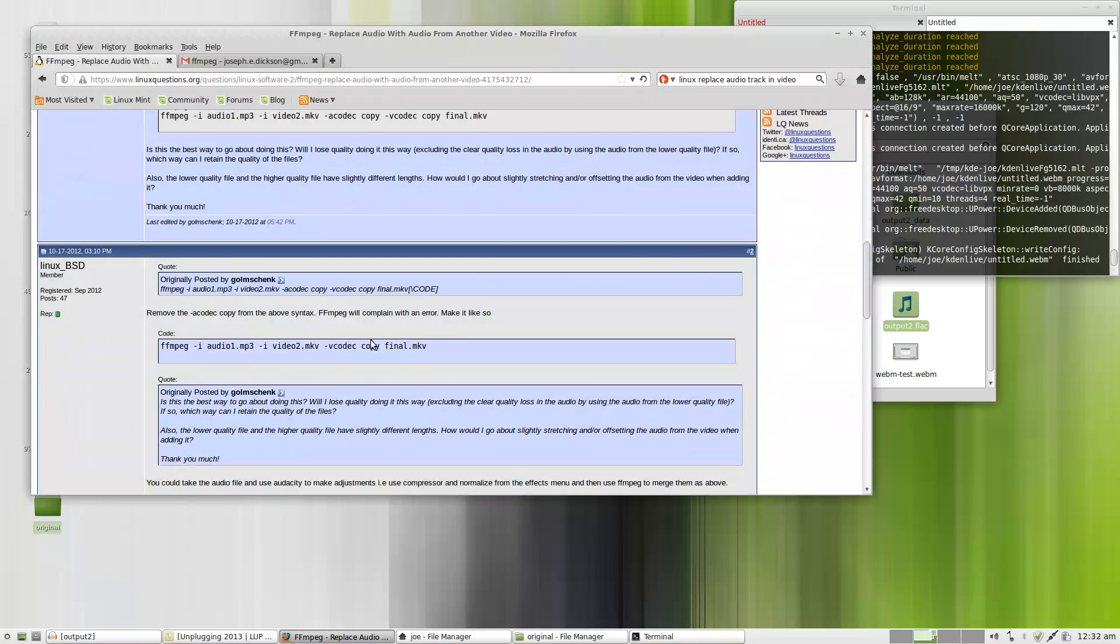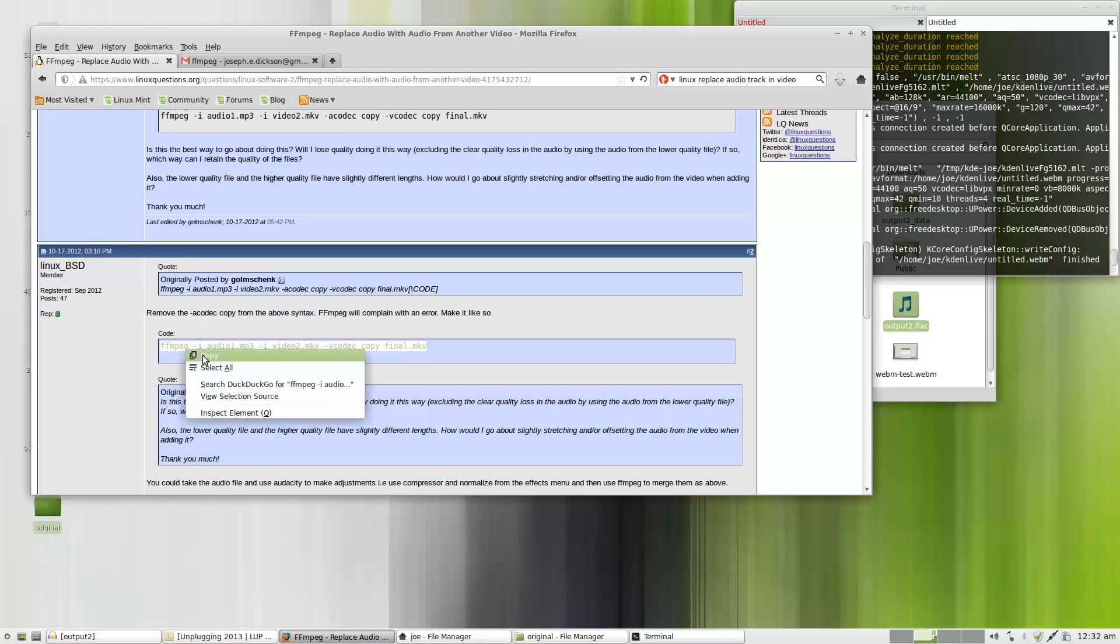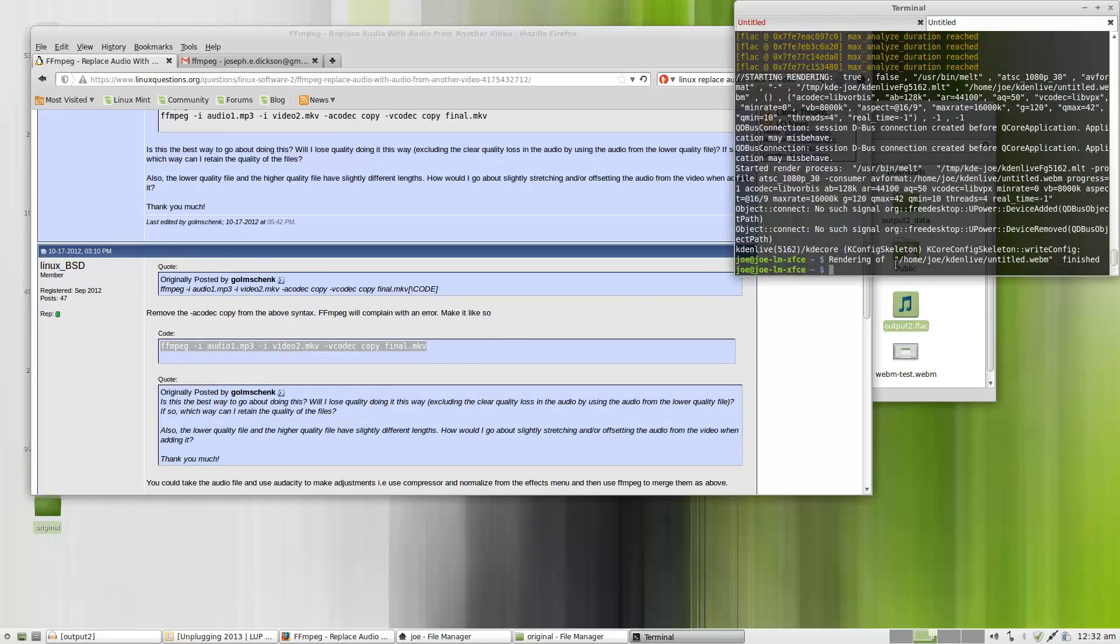I'm going to go ahead and copy and paste this. Now I'm using libav, so the command is going to be a little bit different. And of course I have different folders that I'm working with.